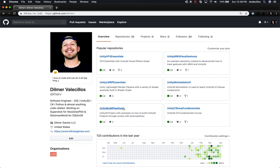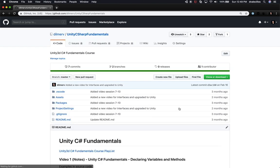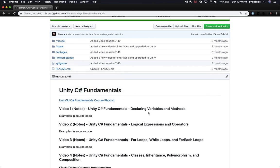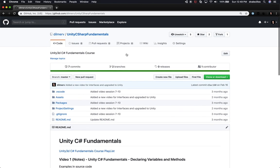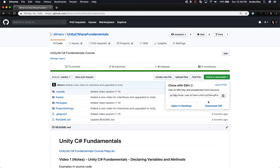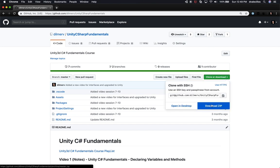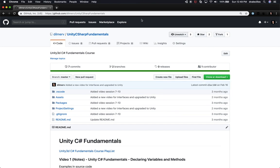The one that I'm doing right now is Unity C Sharp Fundamentals. So if you're curious and you want to download the examples, make sure that you go to github.com/DilmerV/Unity-CSharp-Fundamentals. You can either clone it to use source control, or you can just download it as a ZIP file.